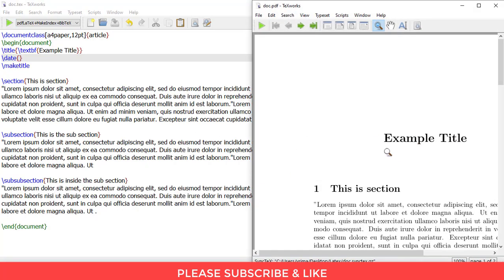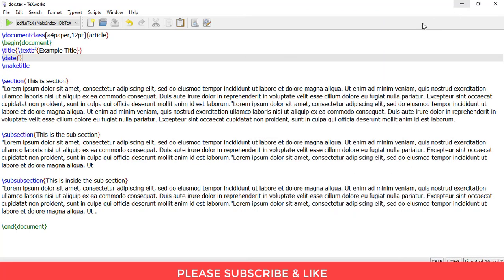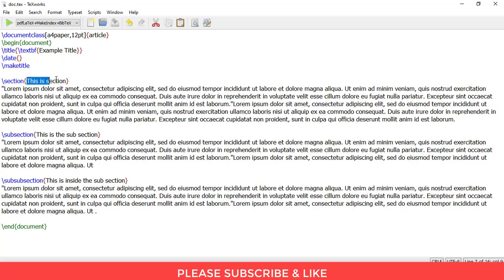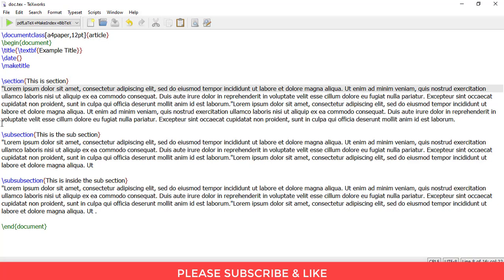So now let's move on to making sections. So in order to make a section, you simply need to write slash section, and I've written this as "This is a section," so this is the title for the section. In order to make a subsection inside the section, we need to write slash subsection, and this will be the subsection title.